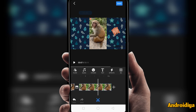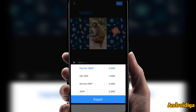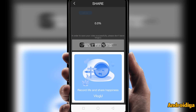Once you are done editing, you can click the save button. Now you have the option to export your video in different formats. If you want to publish videos on YouTube you should export your video in full HD 1080p. Now click the export button and it will take some time to export your video — it depends on the length of your video; if your video is lengthy it will take more time.